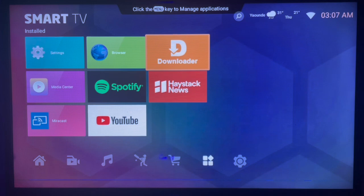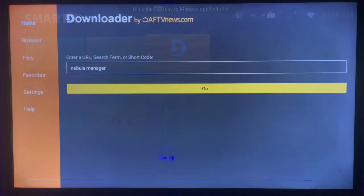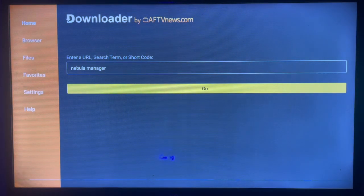There is a link in the description of this video with a guide that's going to help you get Downloader. After getting Downloader, you are just going to go ahead and launch it, and here's how the interface looks.